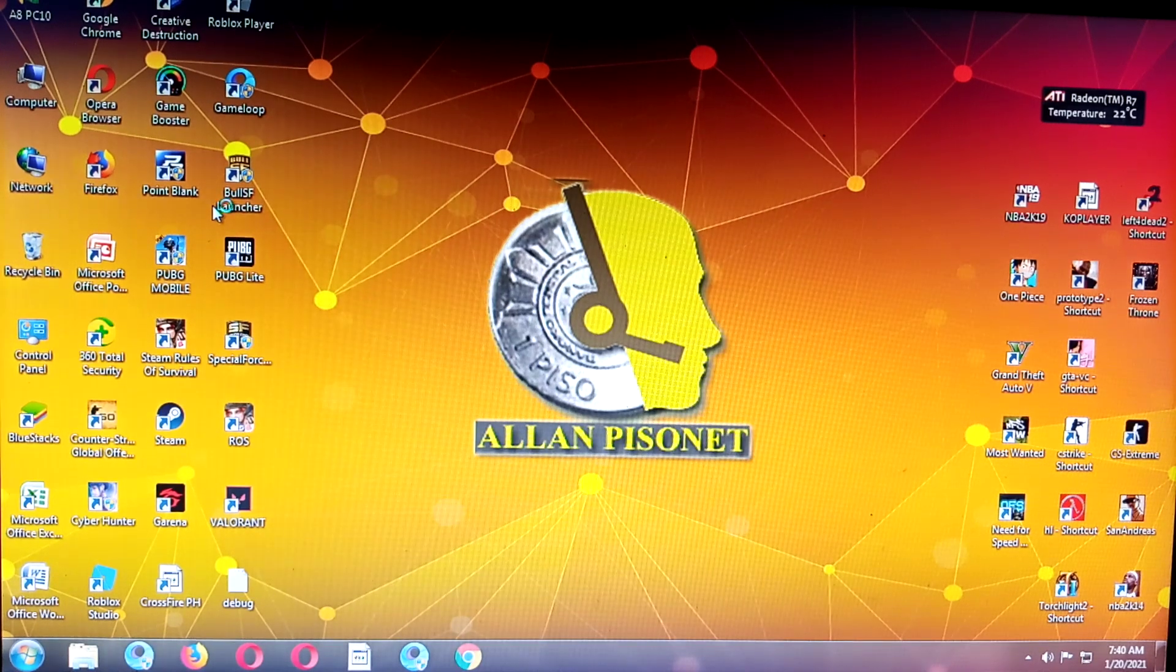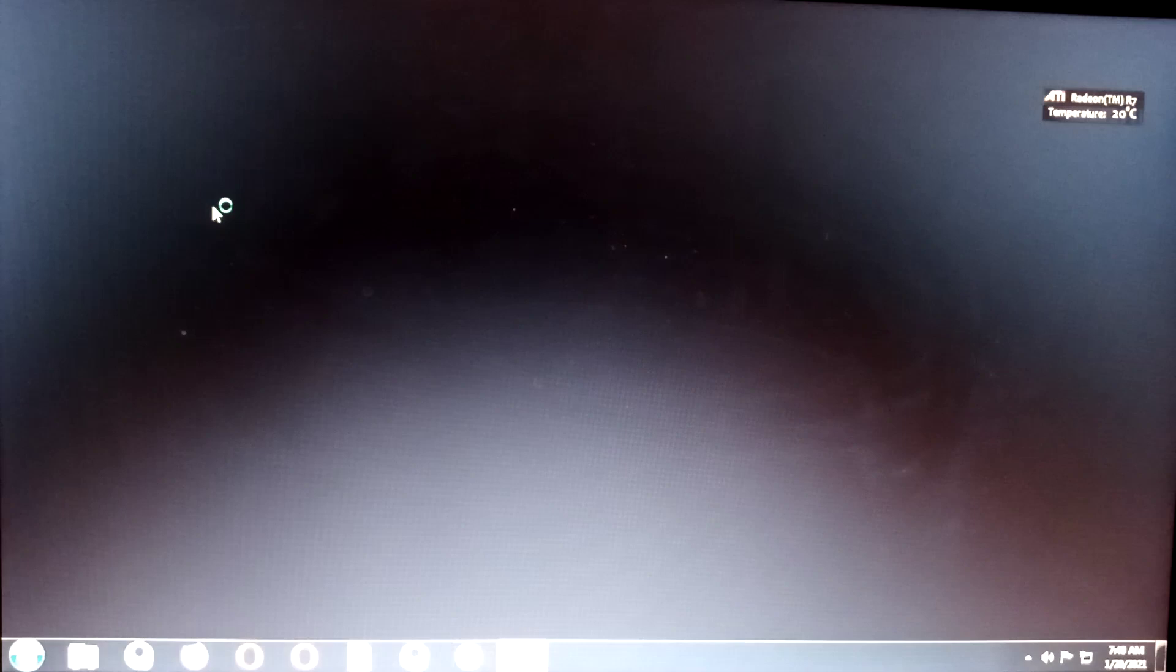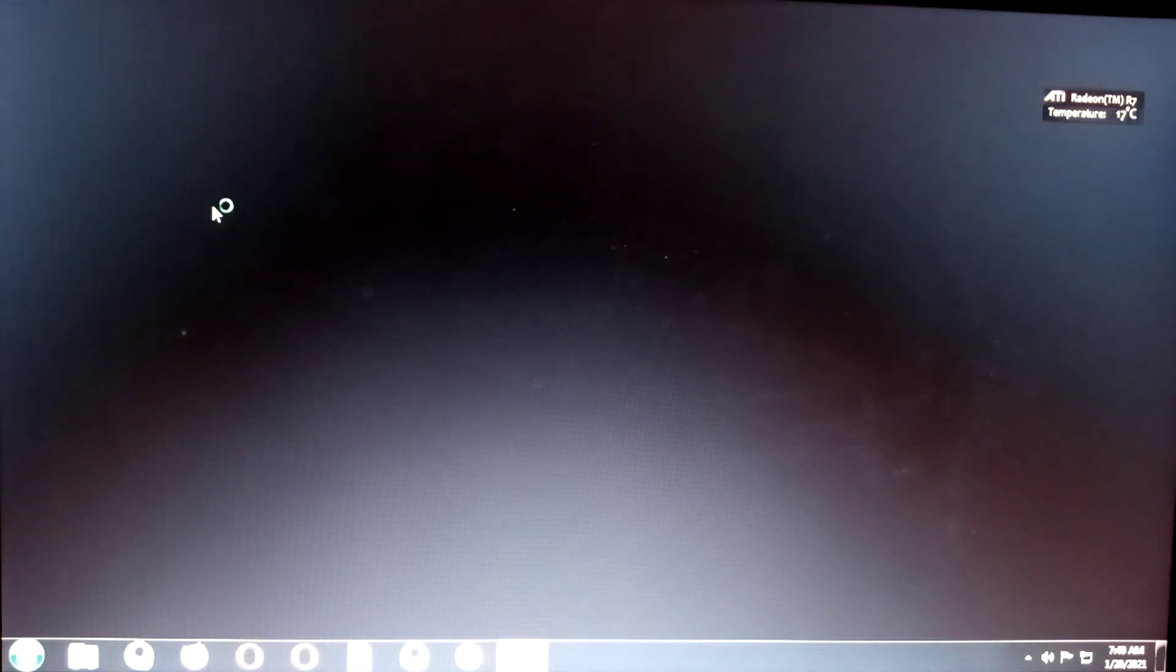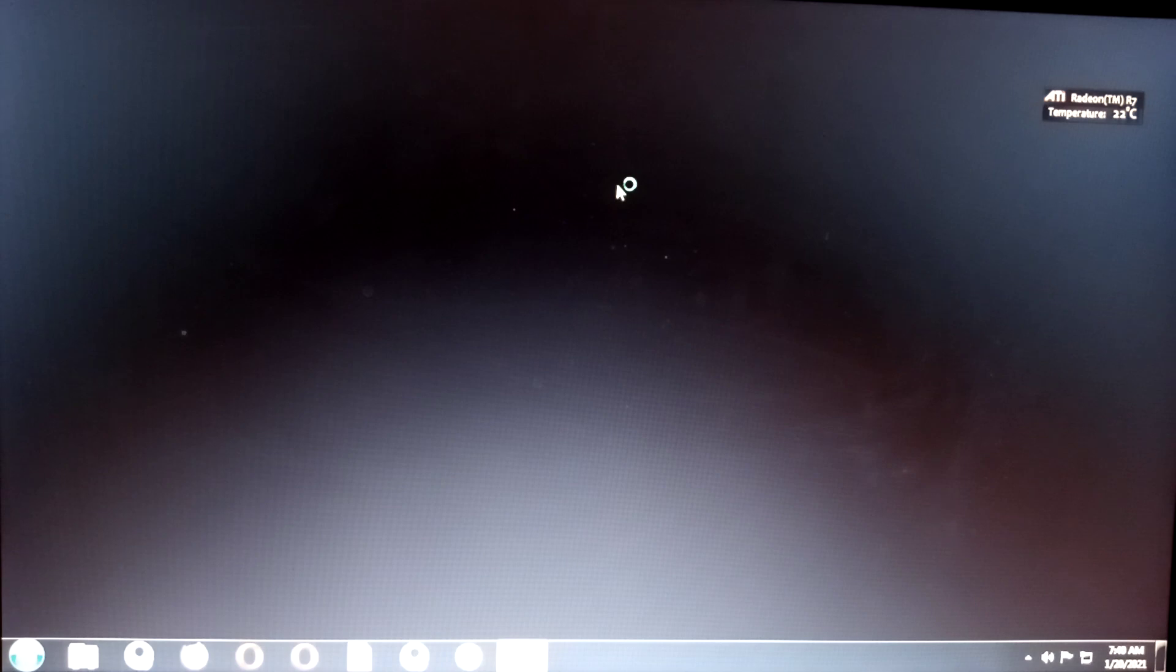As you can see, there's no more error, no more outdated graphic driver error. I think it works. This is for AMD only with integrated graphics.